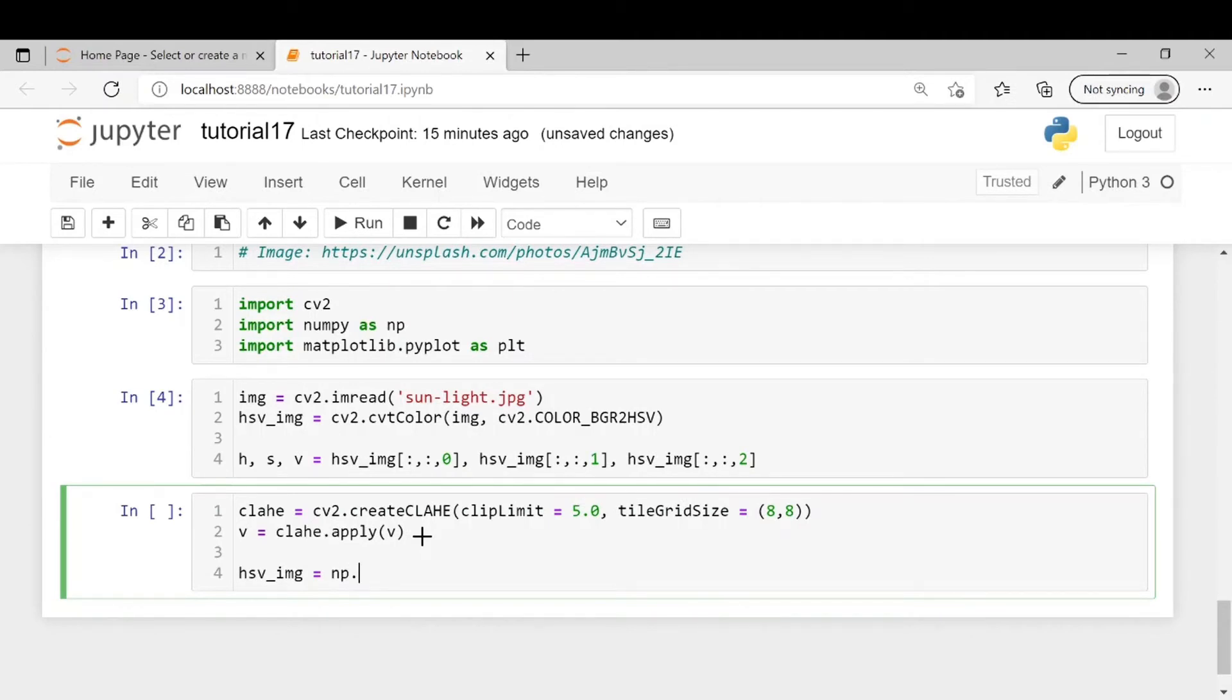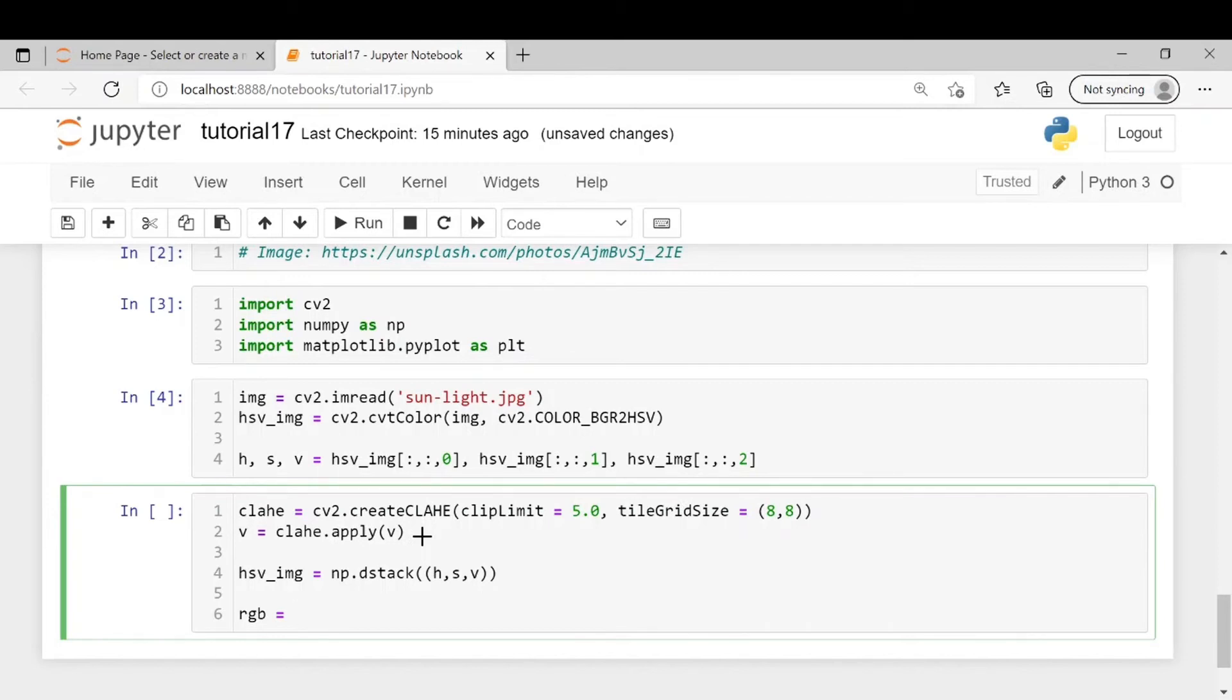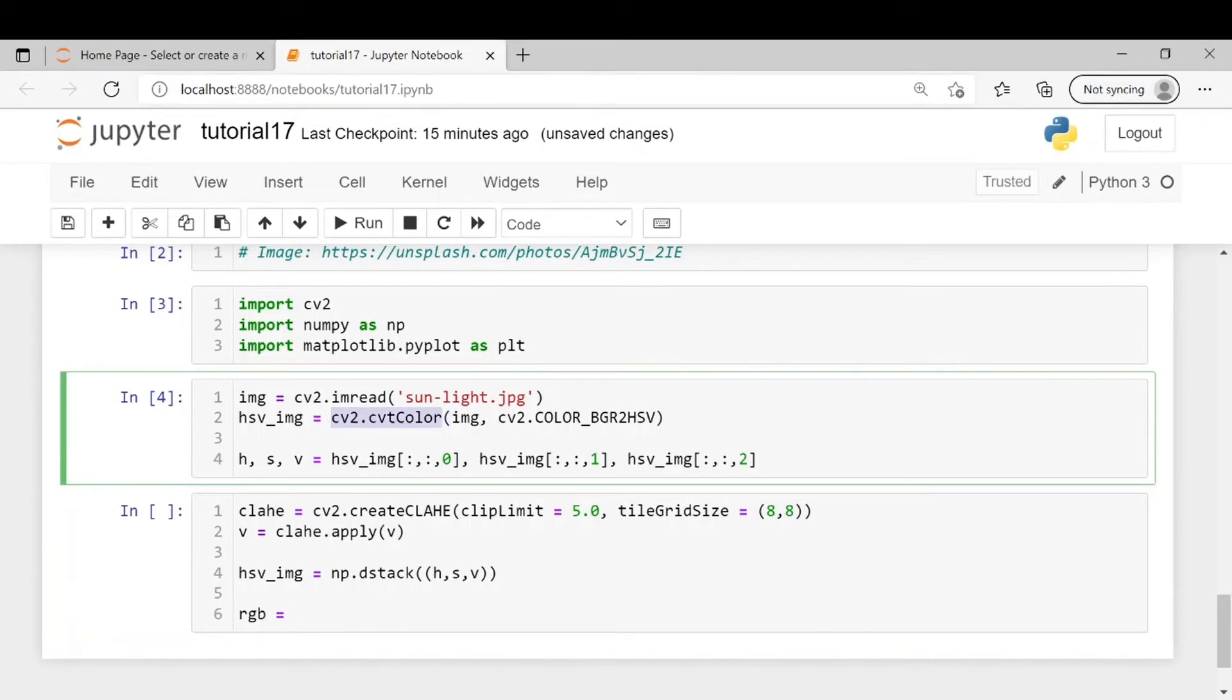We will be using np.dstack method. Now we will be converting this image to RGB because we will be displaying the image using matplotlib and matplotlib follows RGB order and not BGR or HSV order. So we will be using this same cv2 method.